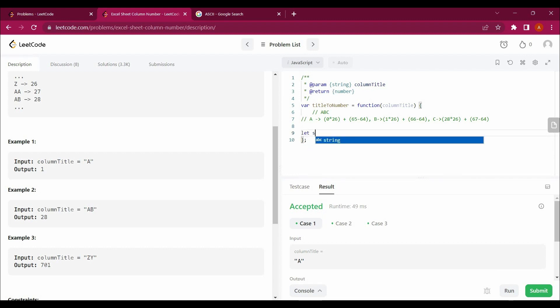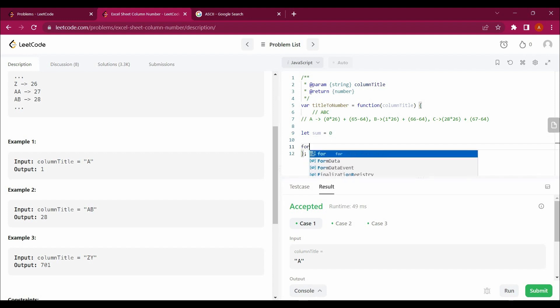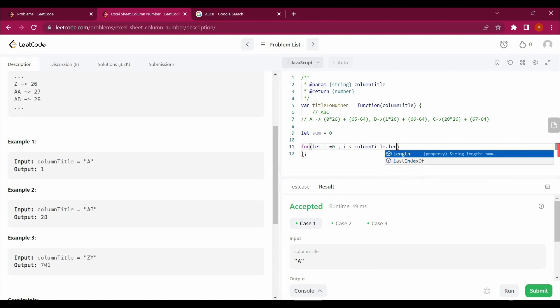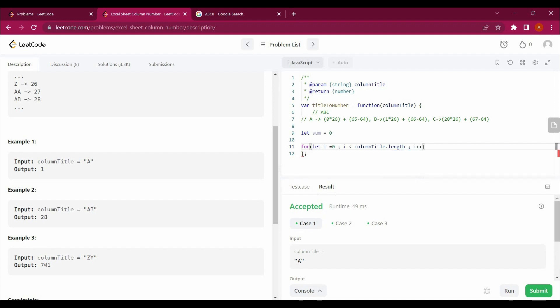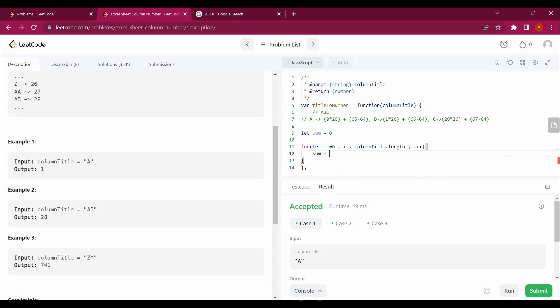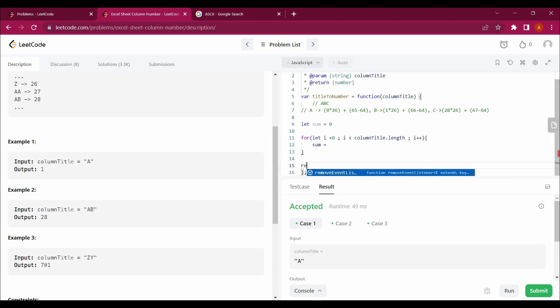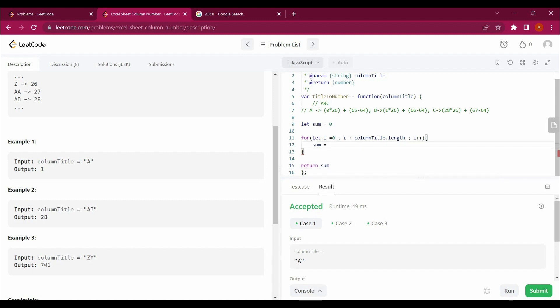Now let's start solving. First of all, I will create a variable: let sum equals zero, which is my integer. And I will create a loop here. For let, I will be putting a variable let i equals 0, and i is less than column title dot length, i plus plus. Now I will say that sum equals, this whole thing, because it's our initial value we have to return this also. So return sum.